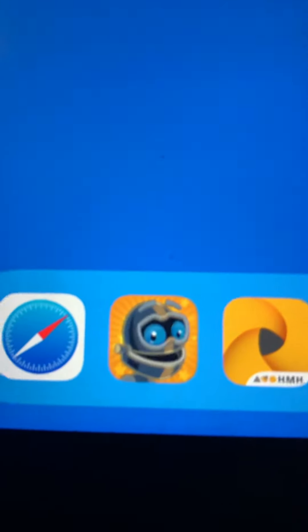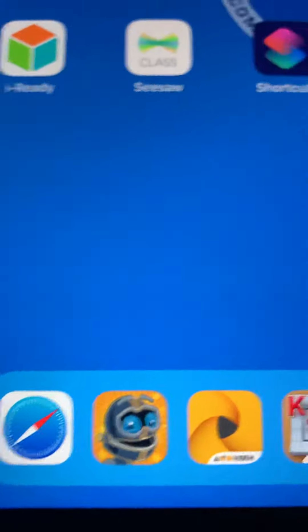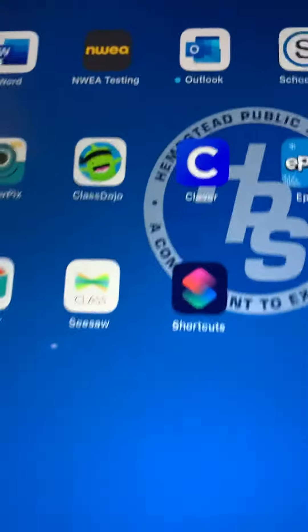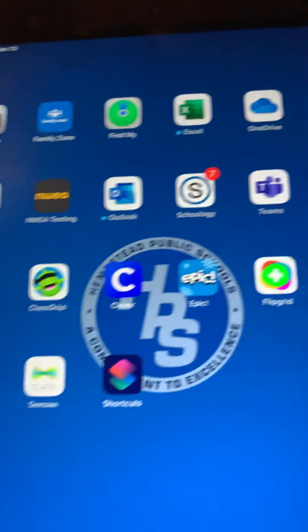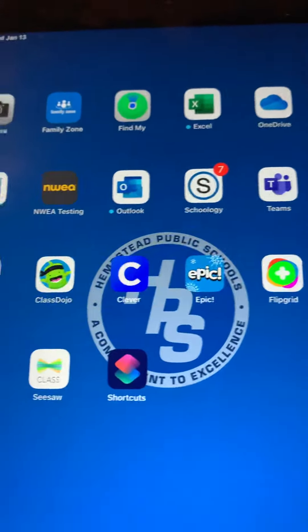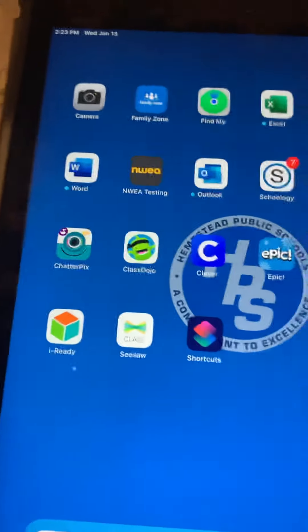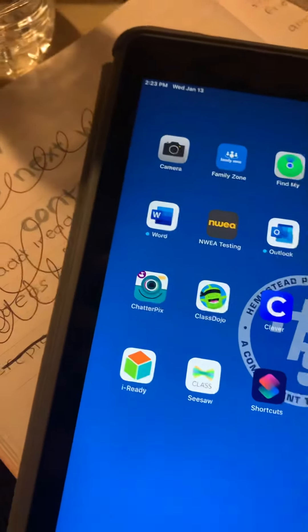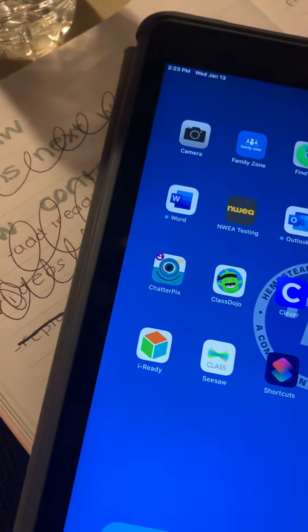If your child does not have the Raz Kids app on their iPad, they can log on a different way. All you need to do is log on through the district website.